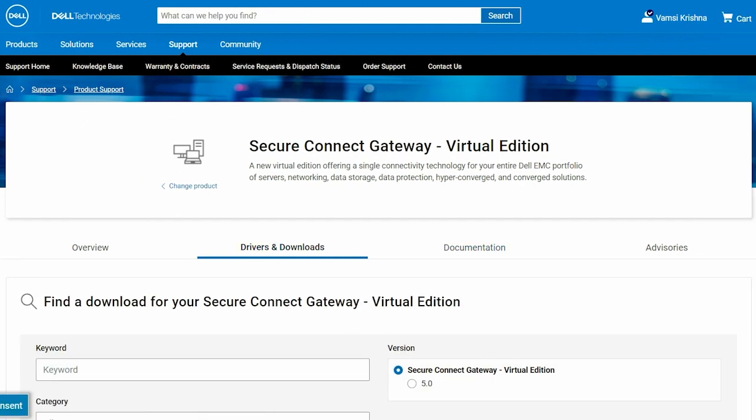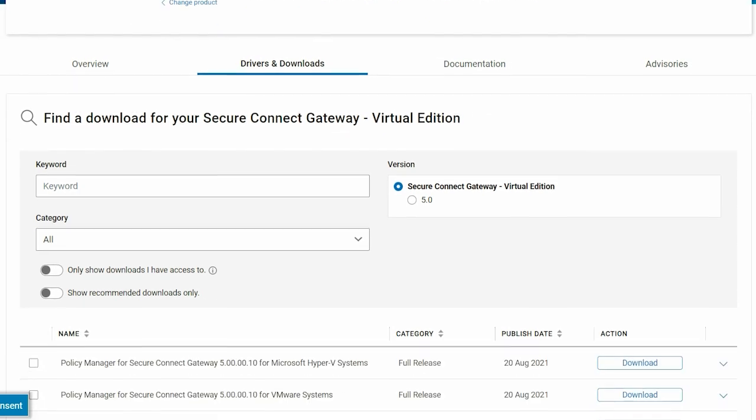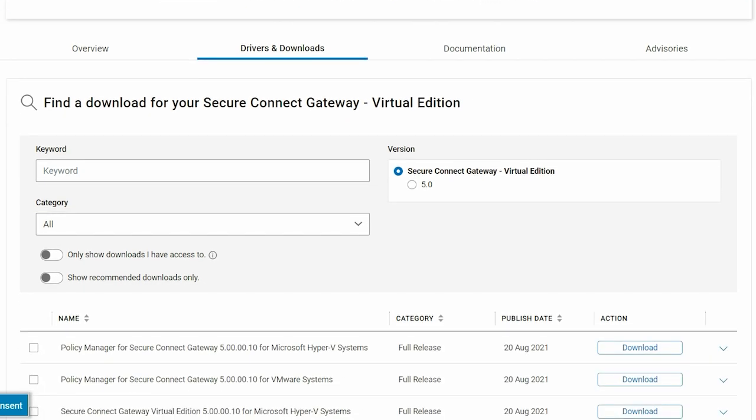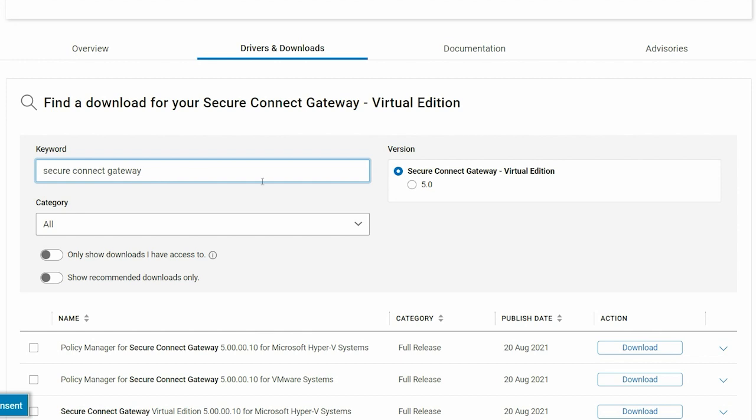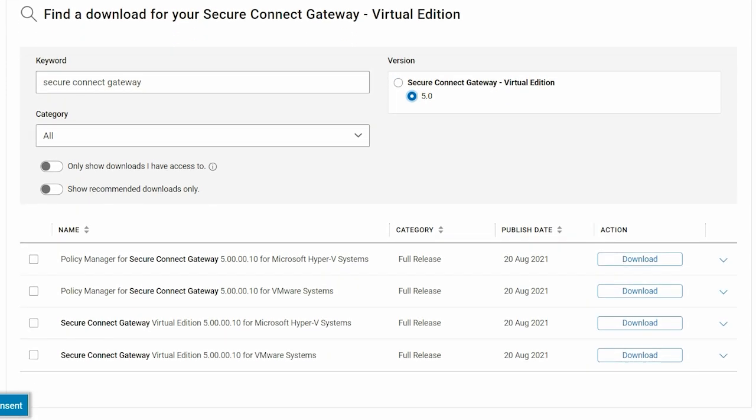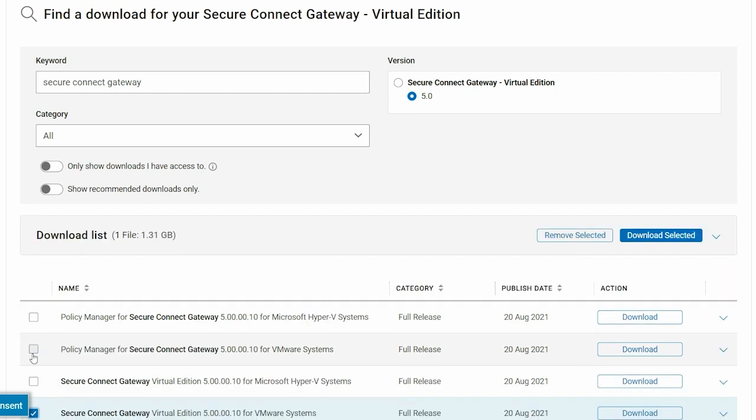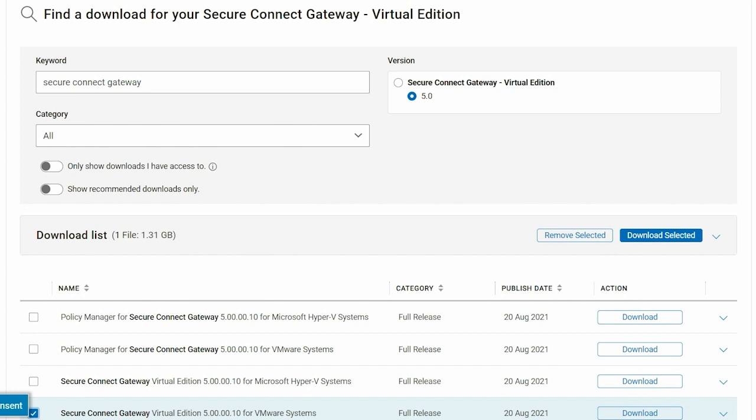Now, in the Drivers and Downloads tab, search and select the required Deployment Package, and click Download in the Action column.